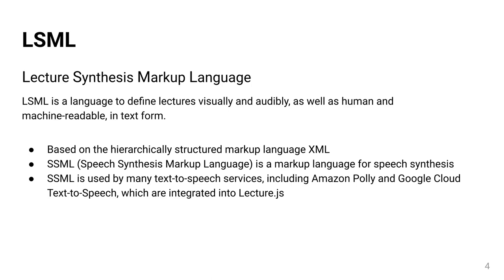LSML is based on the hierarchically structured markup language XML. Using XML as a basis offers some advantages, since it is widely used with many existing libraries. The biggest advantage, however, is that a language based on XML already exists, which allows speech synthesis.